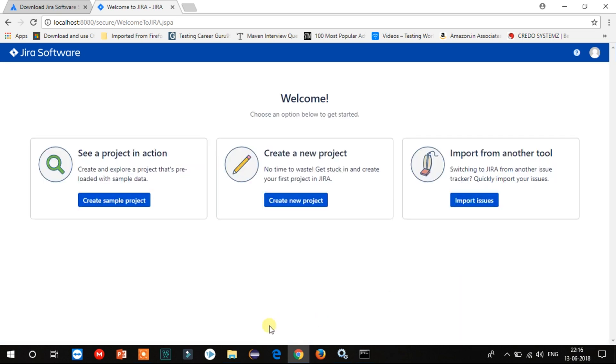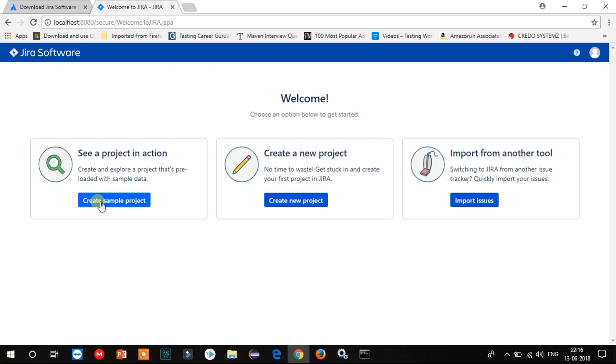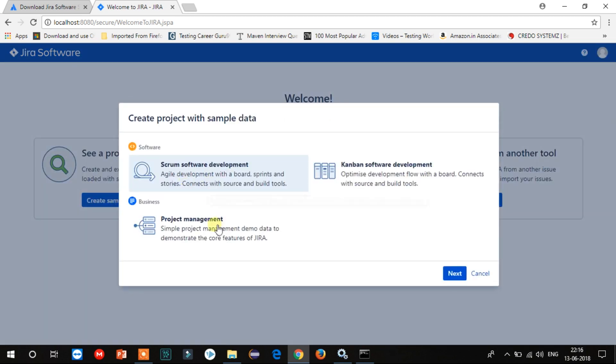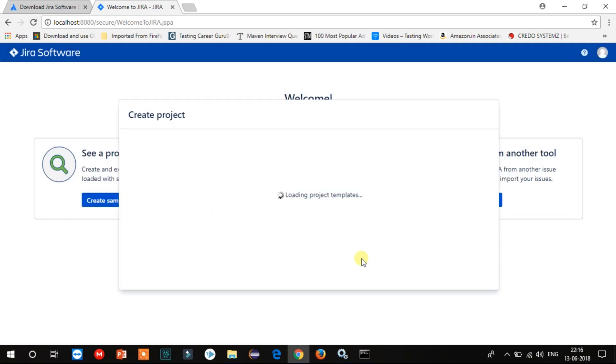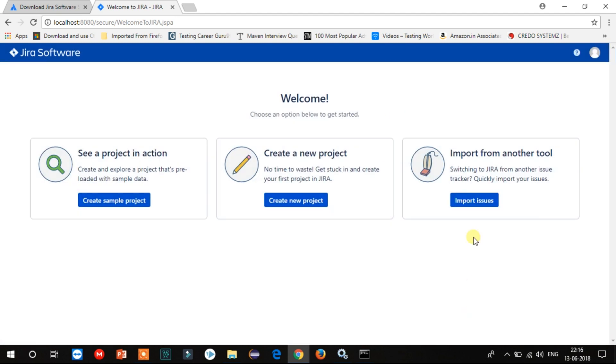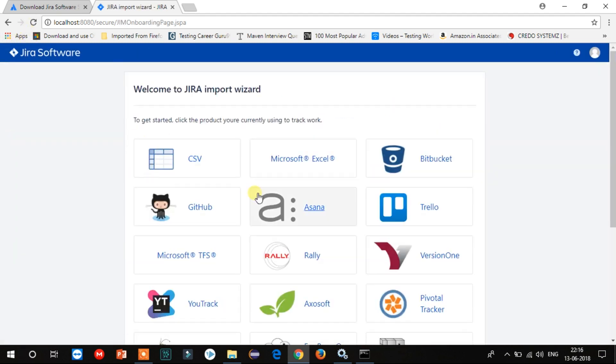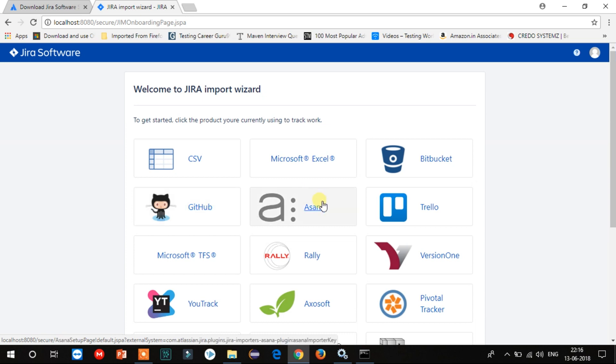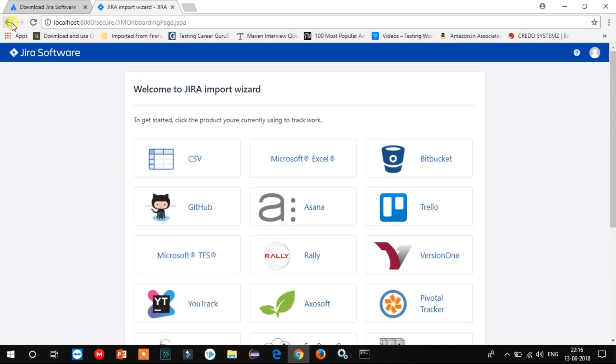Your Jira configuration is completed. In the next video, we will see how we can start a new project and raise a bug. So please do subscribe to our channel and press the bell icon for notifications. That's all for now. Have a great day. Bye!